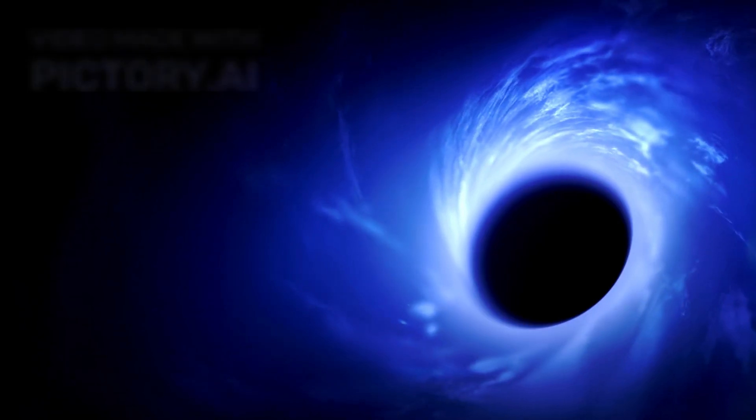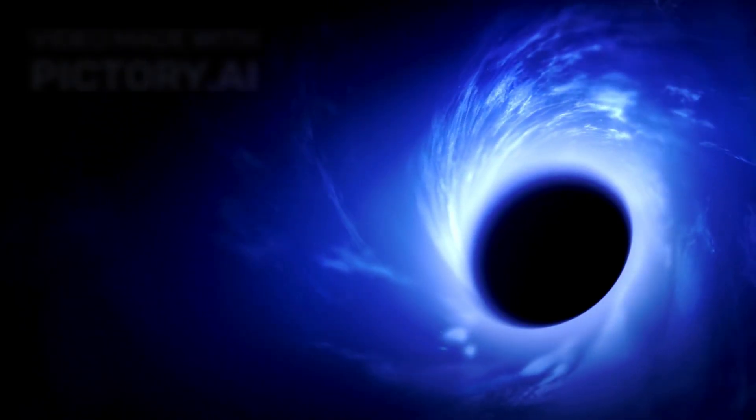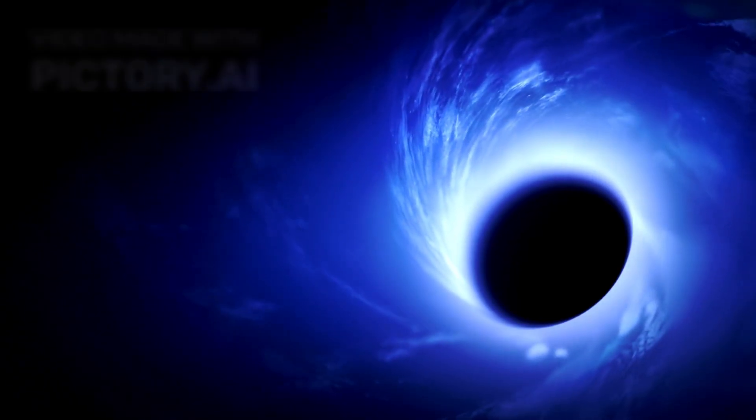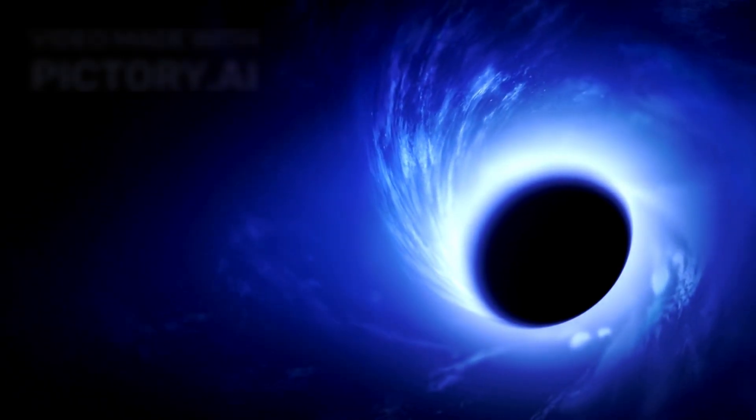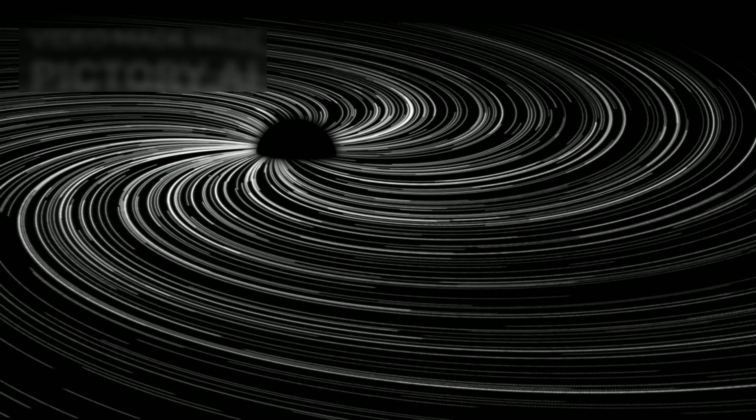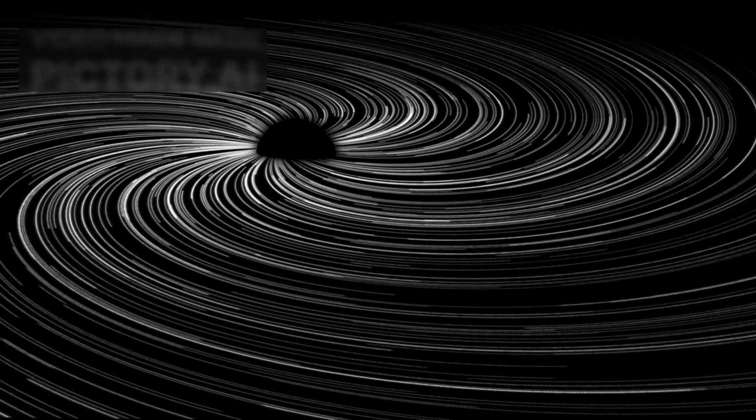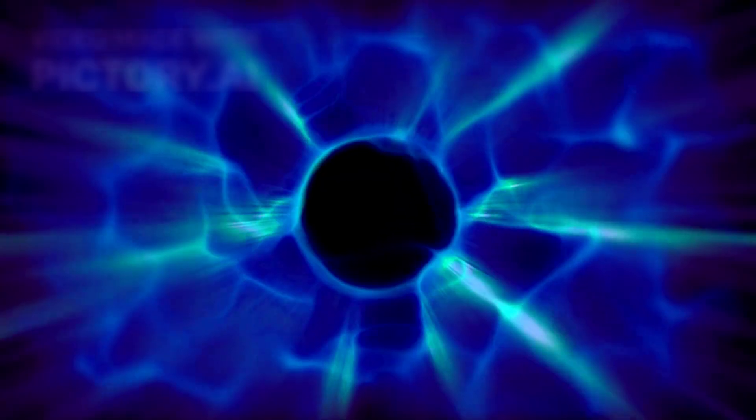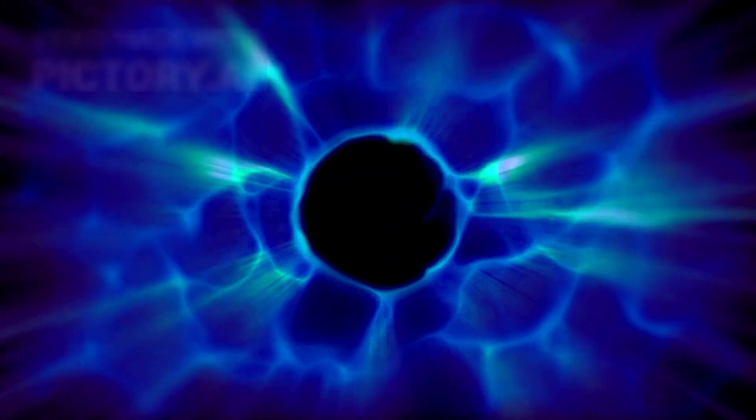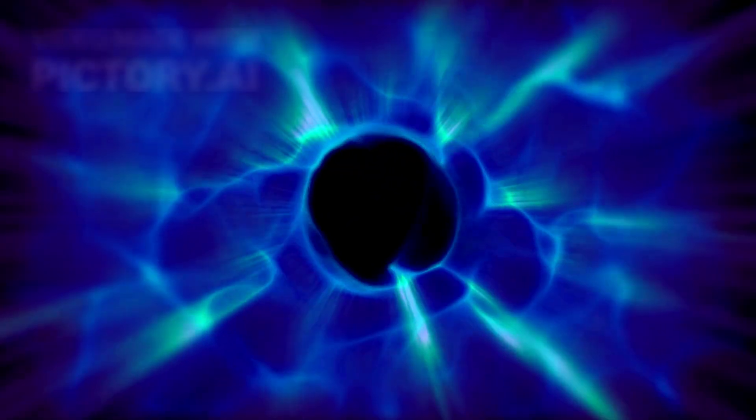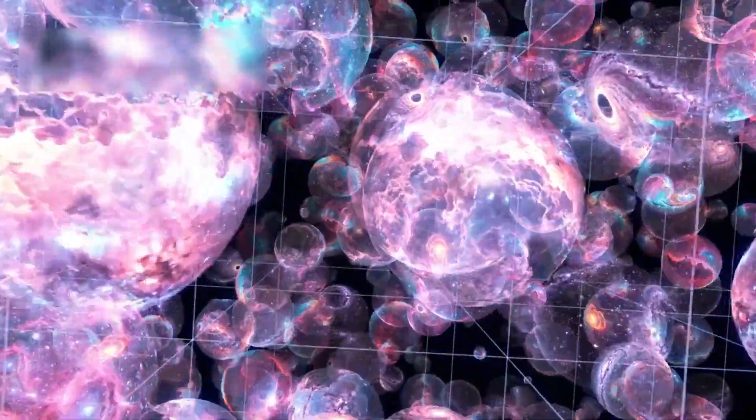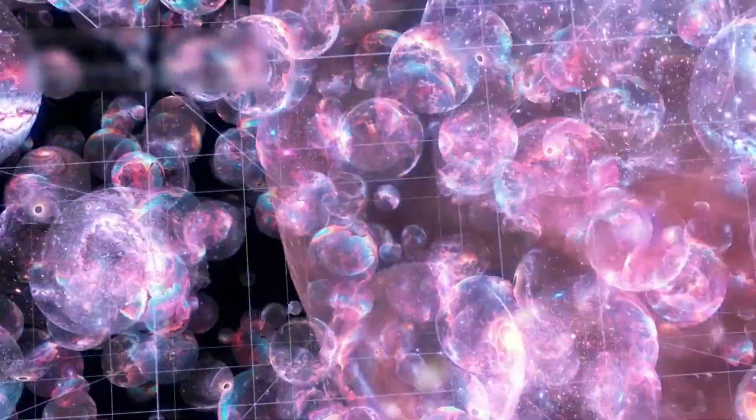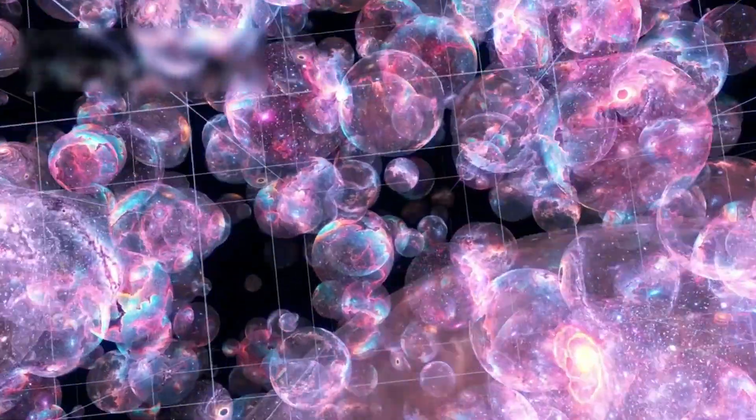To exist so soon after the Big Bang was cosmologically absurd. Some propose primordial black holes born directly from fluctuations in the newborn universe. Others whisper about exotic physics or dark matter feasts. But every explanation requires rewriting reality itself.